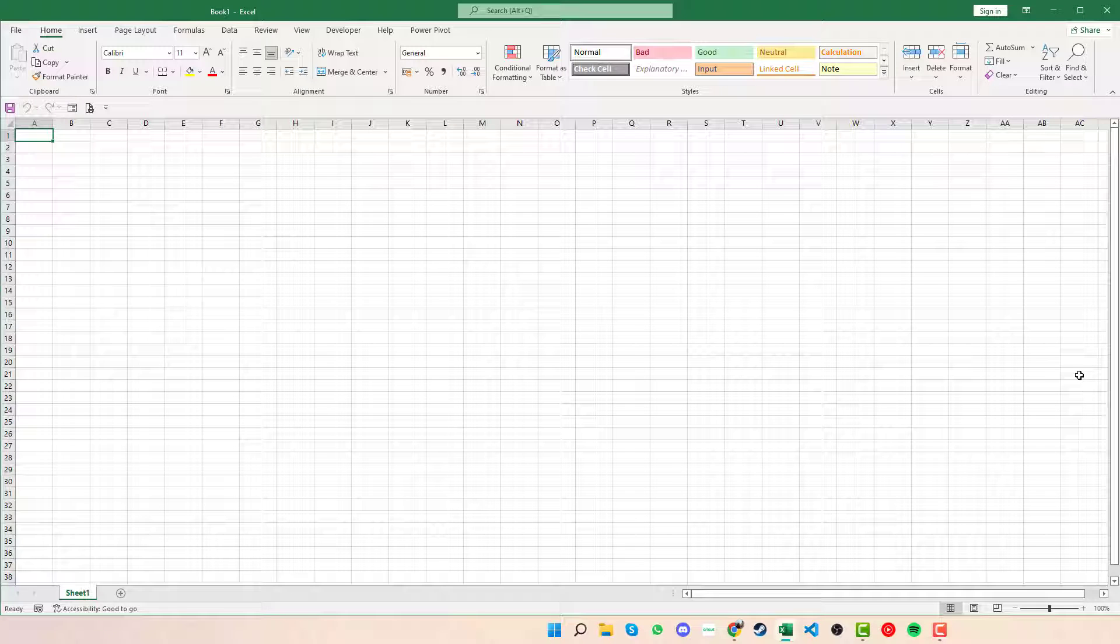Welcome back. Today we're going to look at how we can quickly and easily create calendars within Excel.